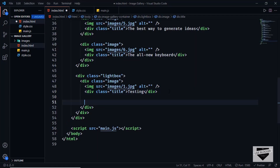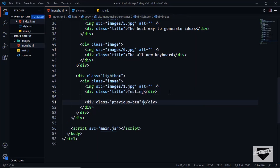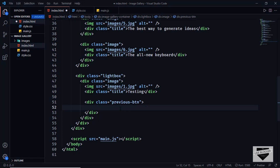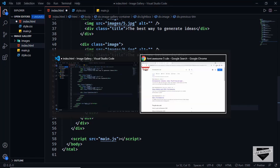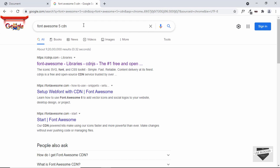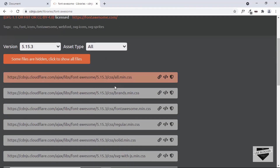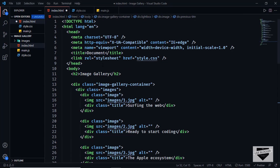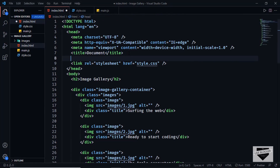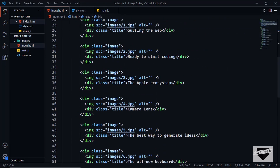Now let's create the previous and next buttons. Create a division with a class of previous button and add the icon using Font Awesome. Search for 'font awesome 5 cdn', go to cdnjs.com, copy the all.min.css link tag, and paste it in the head section. Then on fontawesome.com search for the icon — we'll use chevron-left. Copy and paste the icon code into the previous button div.